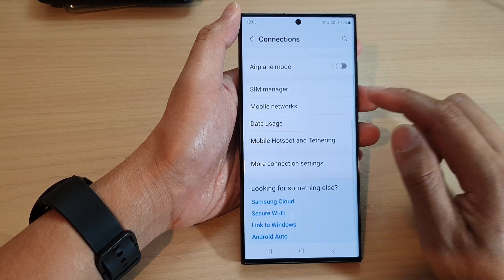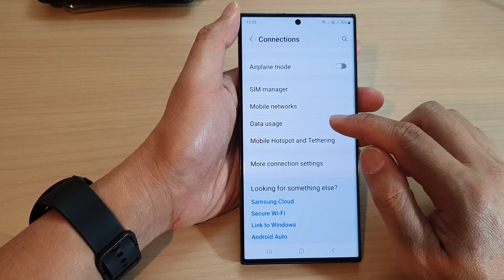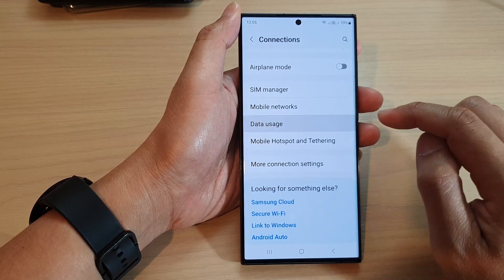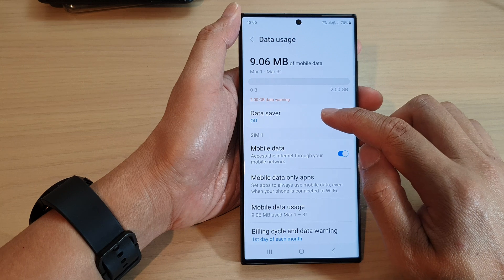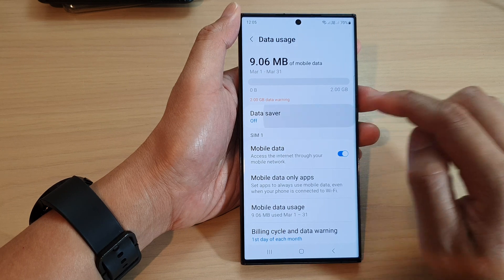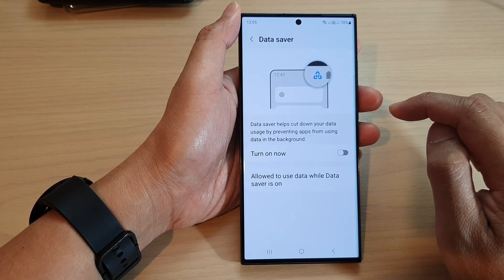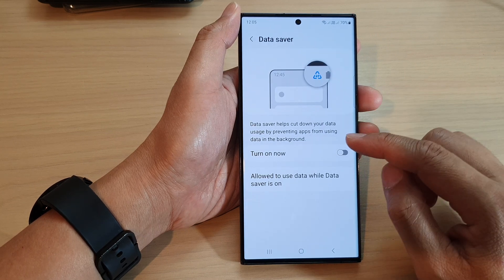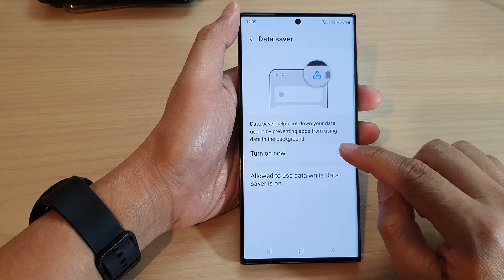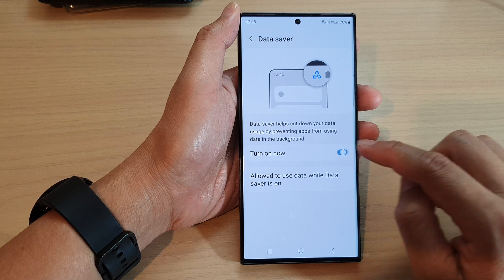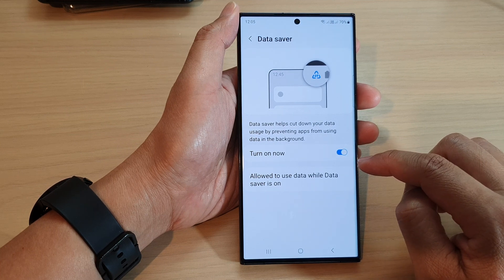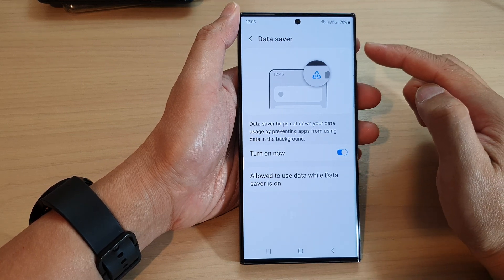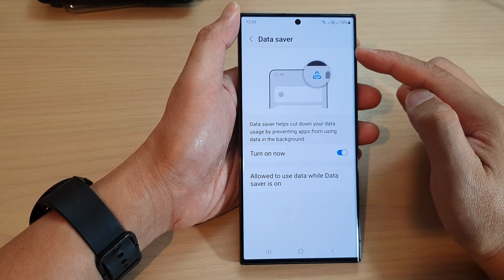Next, go down and tap on data usage. In here, tap on data saver. Then tap on the toggle button to turn it on. This will turn on data saver.